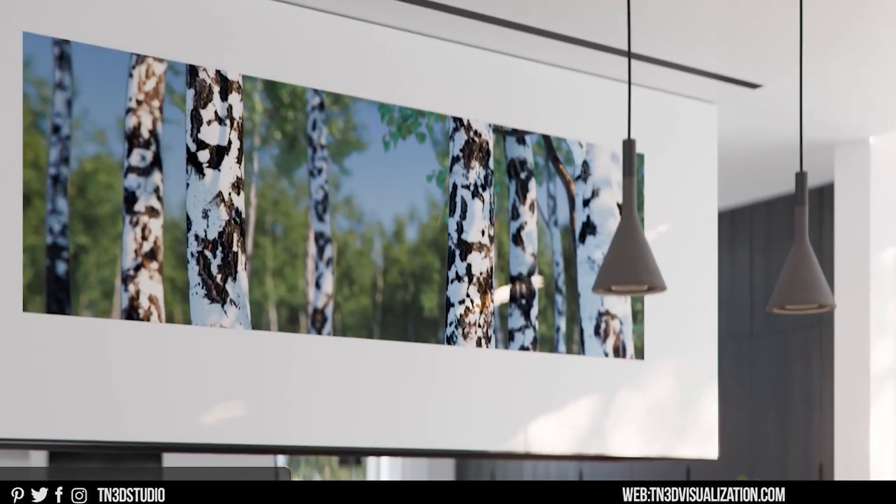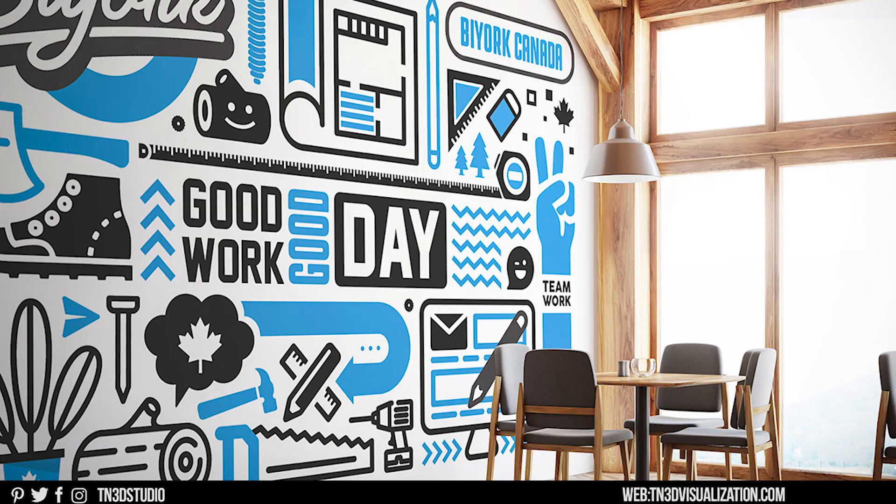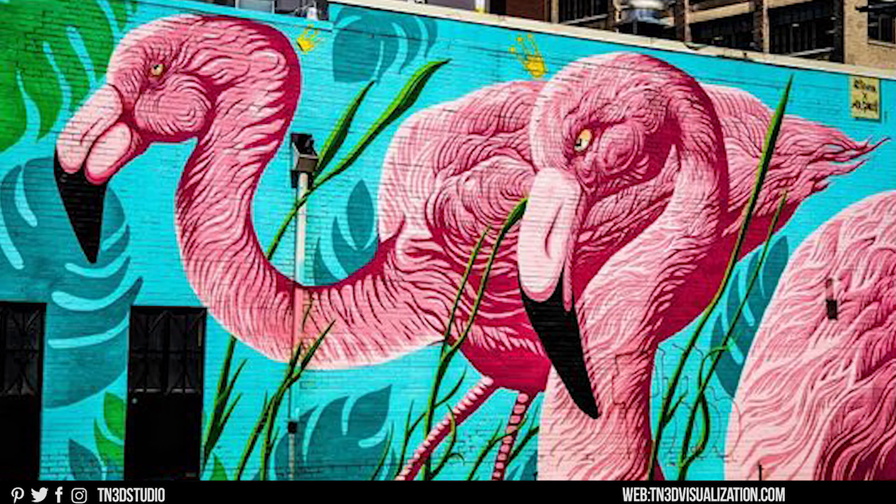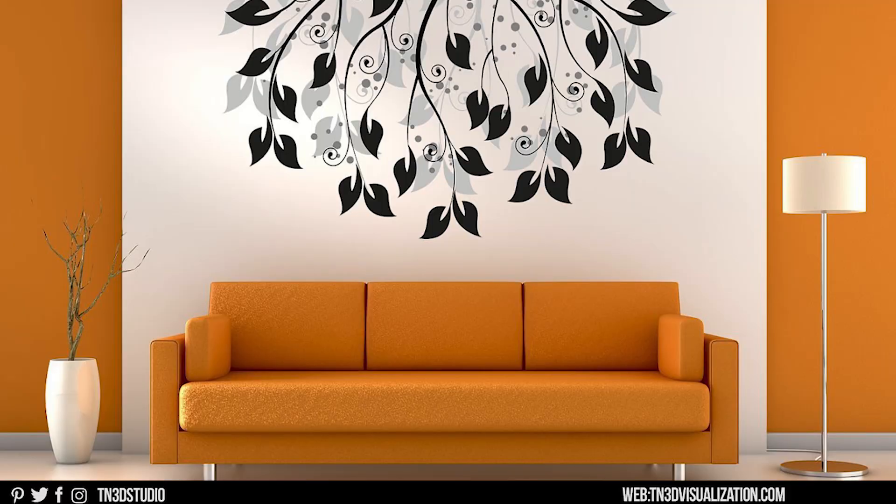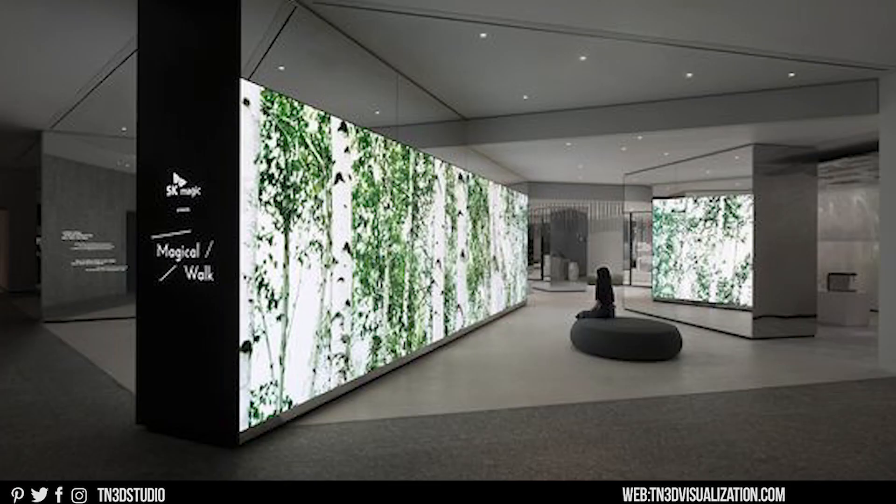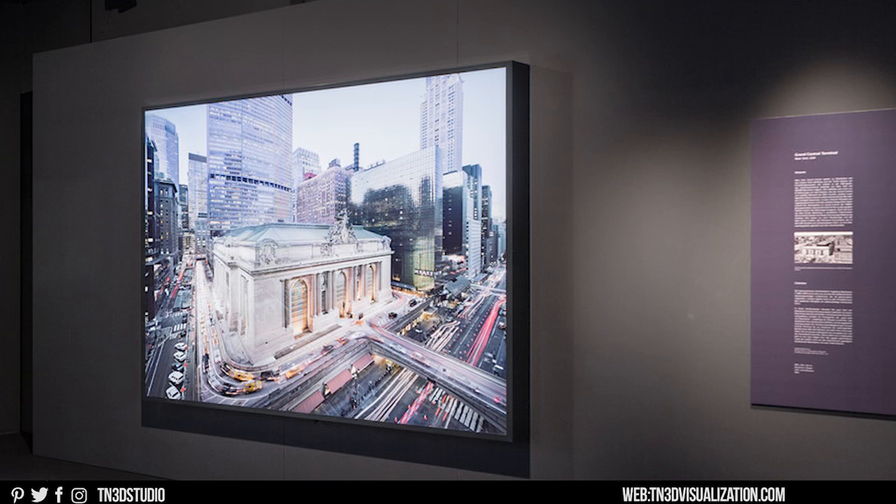Now depending on the use you have for the V-Ray decal, you can use it for product visualization, add imperfections, surface graphics, pictures. It really all depends on how creative you're trying to be.